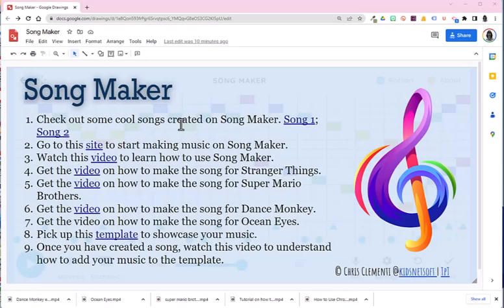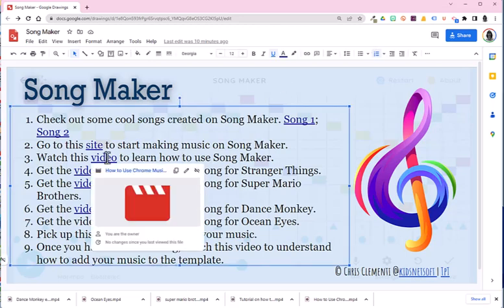Welcome to the lesson that's going to get you started with Song Maker. Song Maker is a fabulous site that allows you to make interesting music. You can explore a lot of these videos to learn how to use Song Maker.